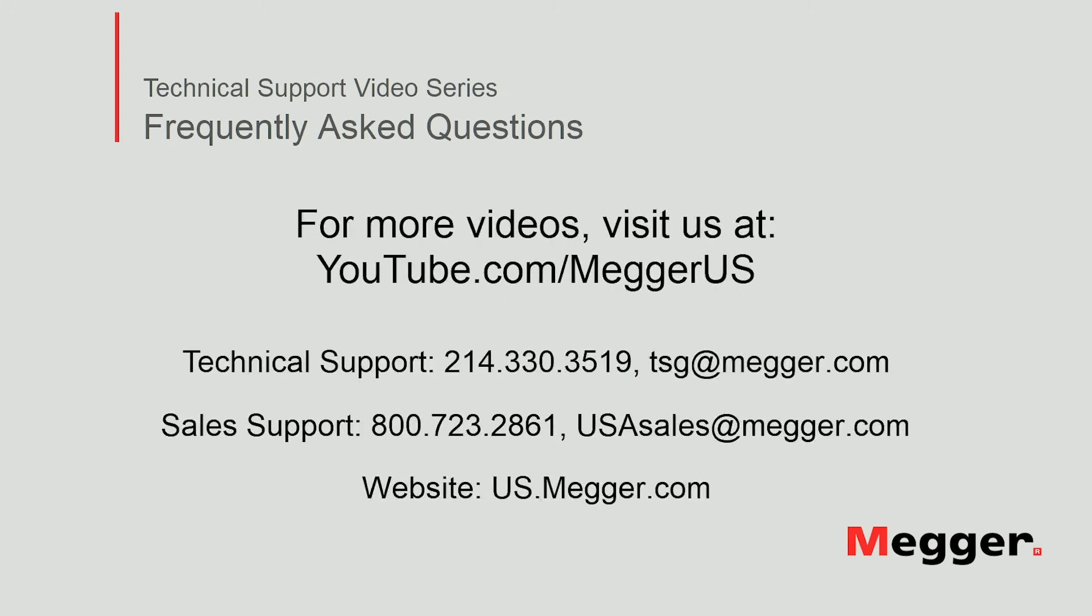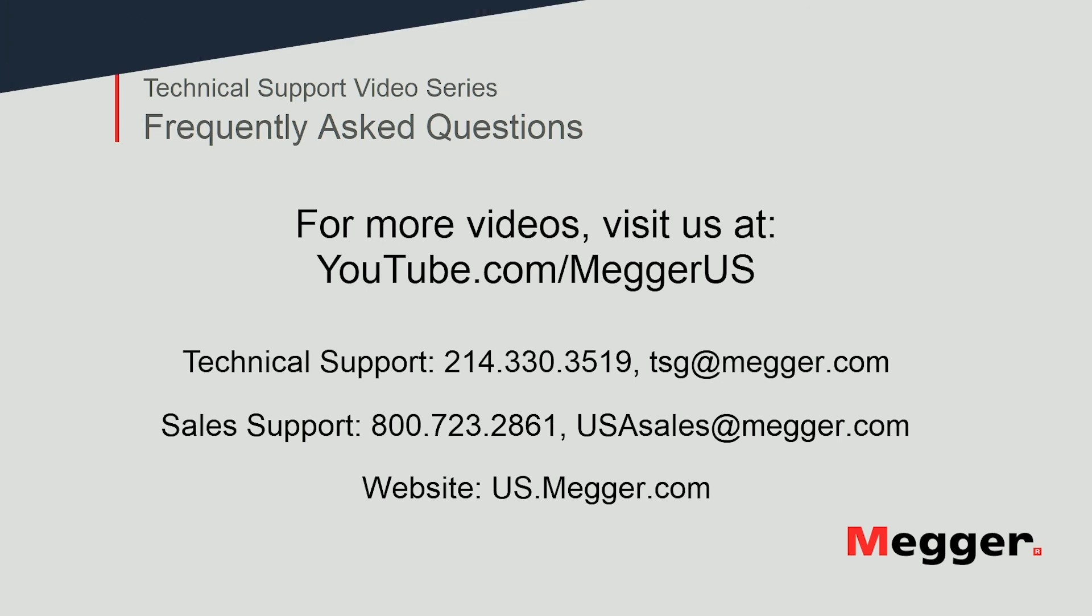Visit the MEGGER YouTube channel for more videos including technical webinars, product overviews, and other how-to presentations similar to this one. Contact us for questions or more information about this topic or for any support you may need for your electrical testing. See you next time.